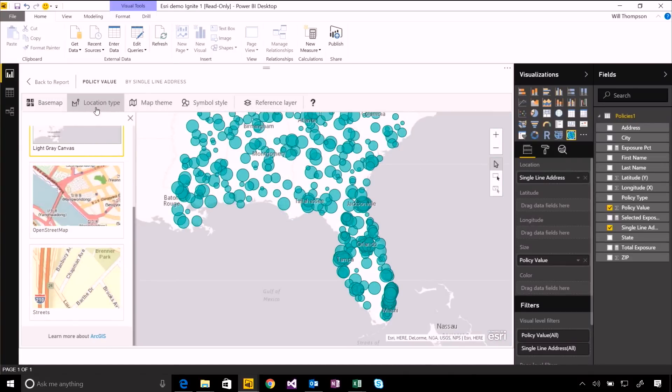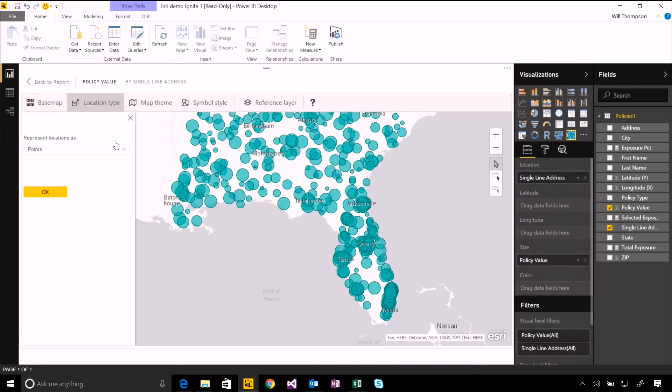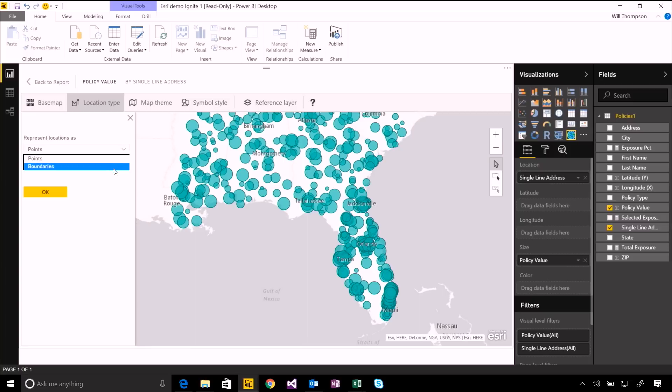I can choose different ways of visualizing the individual points or individual data that I want to plot, either as points or as boundaries. So if I had things like zip codes, I'd be able to draw those shapes. Or if I had state outlines, I'd be able to draw those too.